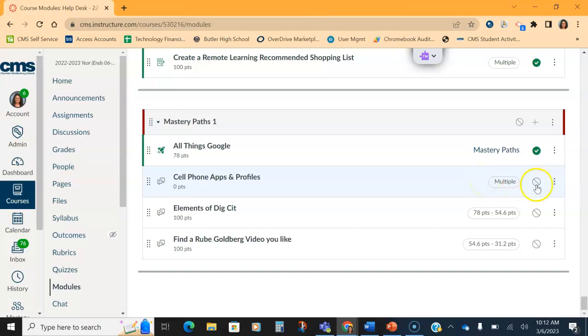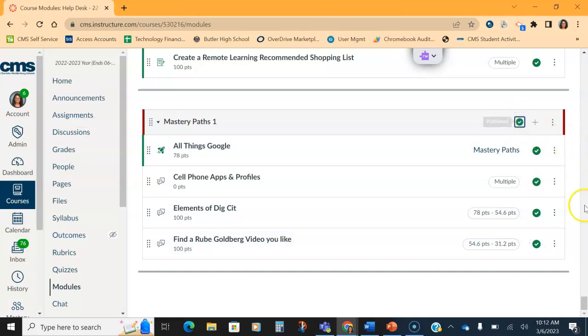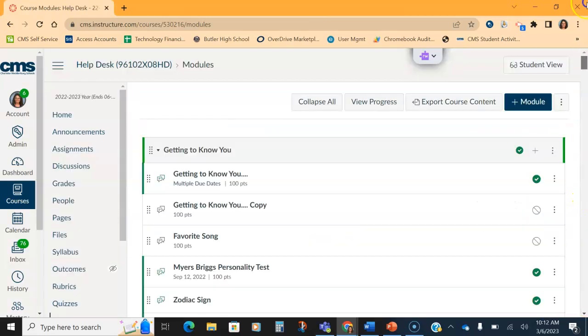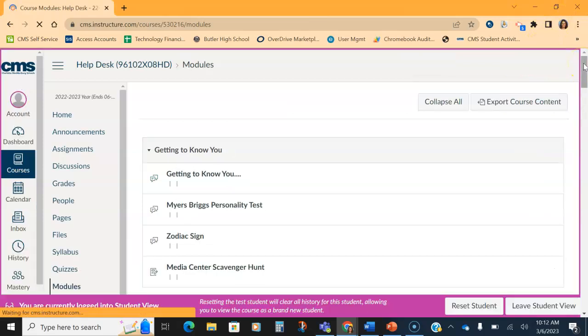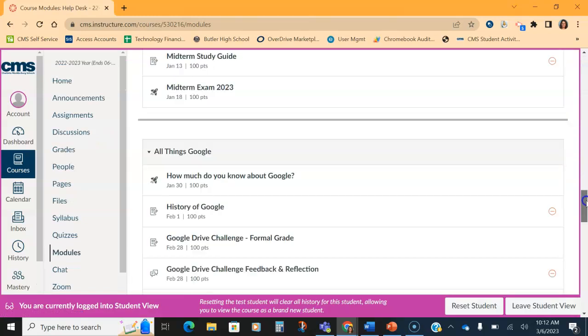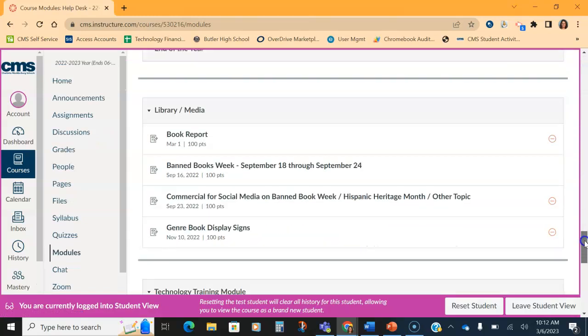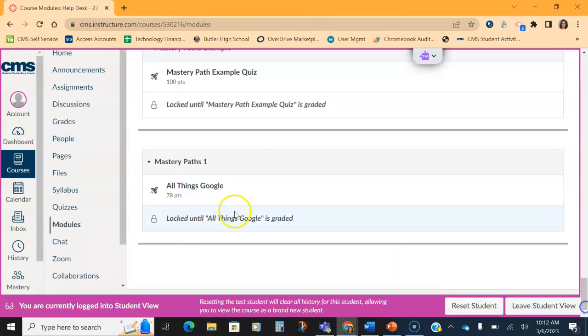And then it will say what the grade point range is for all the assignments. All assignments need to be turned on. And so does the module need to be published so we can see it. Now, if we check it in student view, we should see the quiz in the module that it should say locked for all other items until the student completes that mastery path. So we have three things in our mastery pass, but they can't see it until we take the quiz.